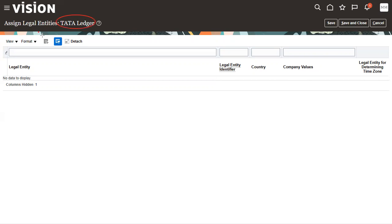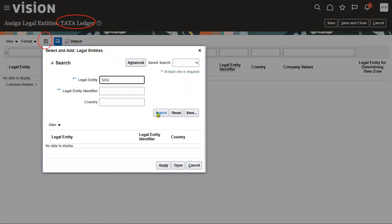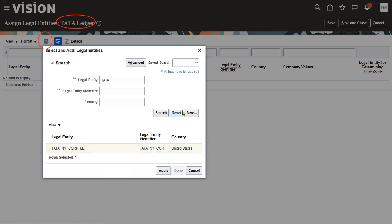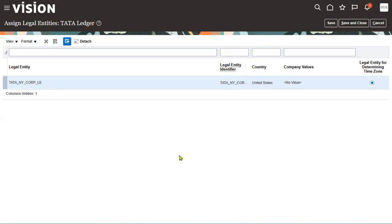We've selected the ledger. Within the ledger we can associate one or multiple legal entities. The ledger is the top hierarchy, and legal entities sit within it. Is this mandatory even if the client is implementing only HCM and not Financials? Yes — you must create at least a dummy ledger.